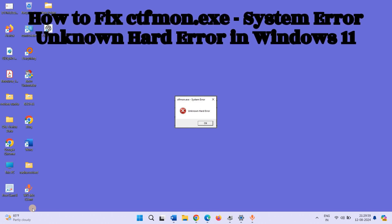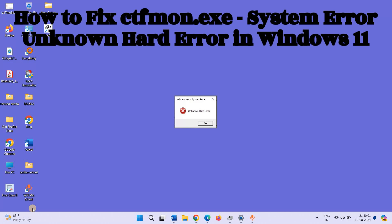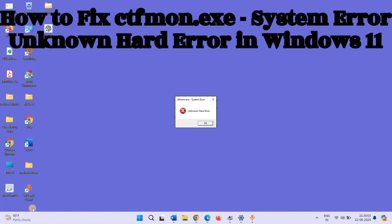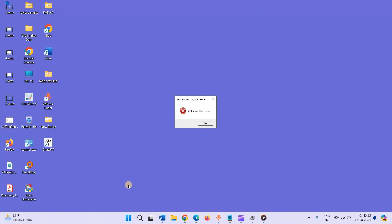How to fix ctfmon.exe system error, unknown hard error in Windows 11. Hello friends, without wasting time, follow the steps.